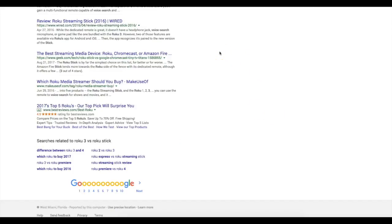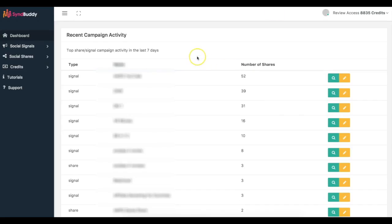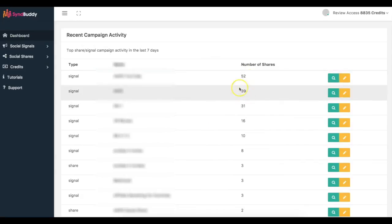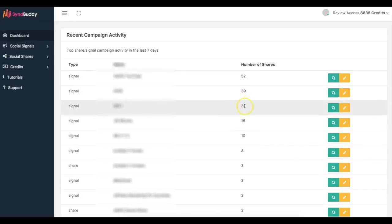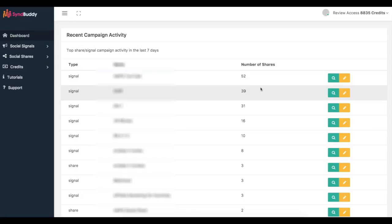So once I found my keywords and once I uploaded my videos and had those online, what I did was I went into Simbhuddy to get some real social signals. And you can see here that these top three are the ones that I've added for this particular campaign. So one of them has already gotten 52 different social signals and social shares, the other one got 39 and the another one got 31. So I'm getting a ton of social activity from people all over the world from a bunch of different accounts hosted on a bunch of different IP addresses. So all of this looks extremely natural in the eyes of Google.